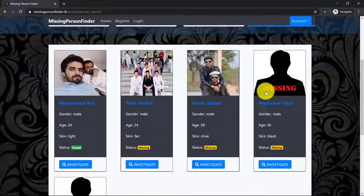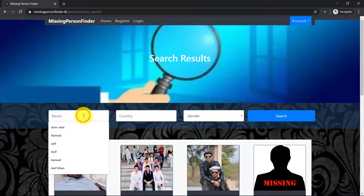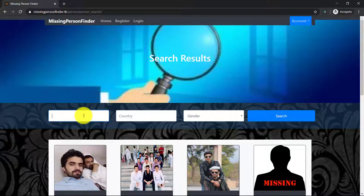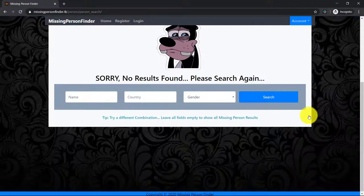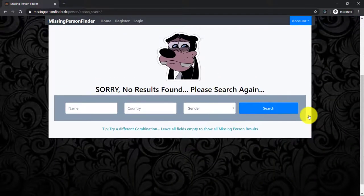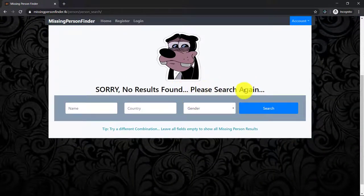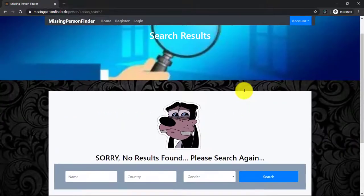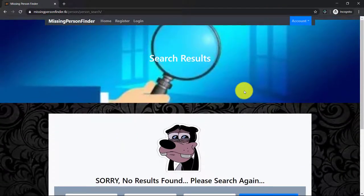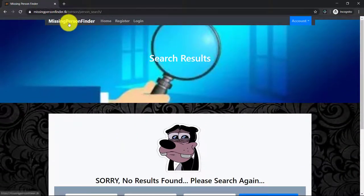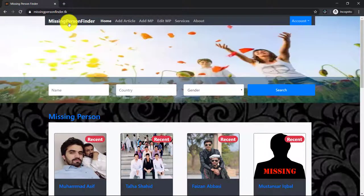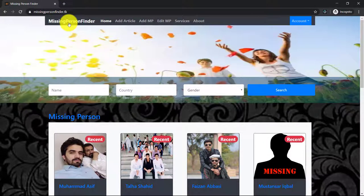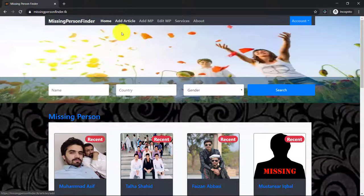If you search something, for example semicolon, that is not in the database, then this page will appear: 'Sorry, no results found, please search again.' Let's come back to the home page.